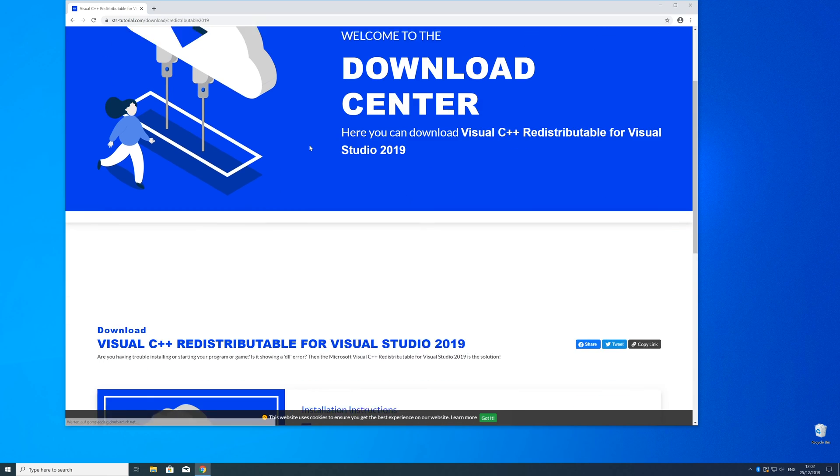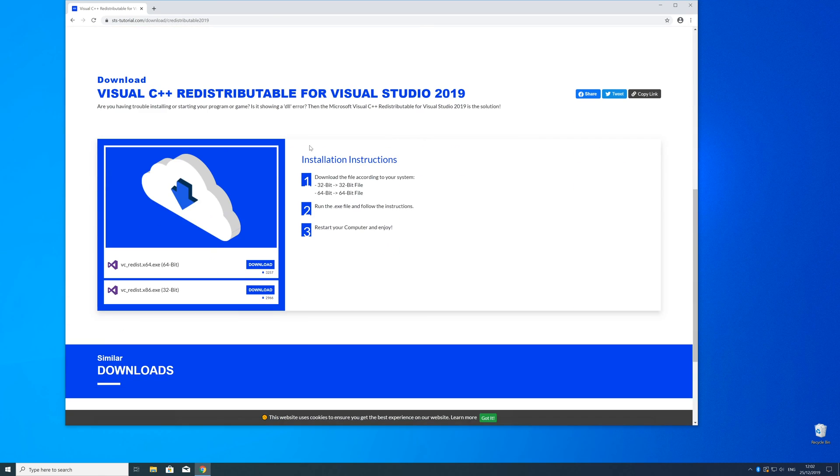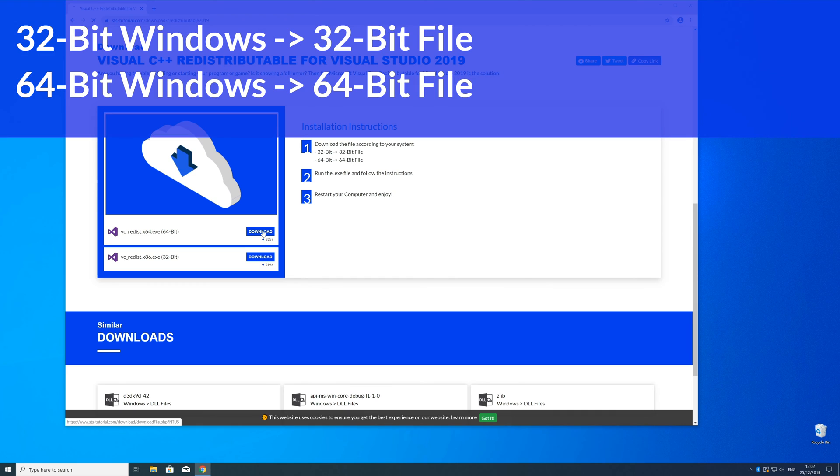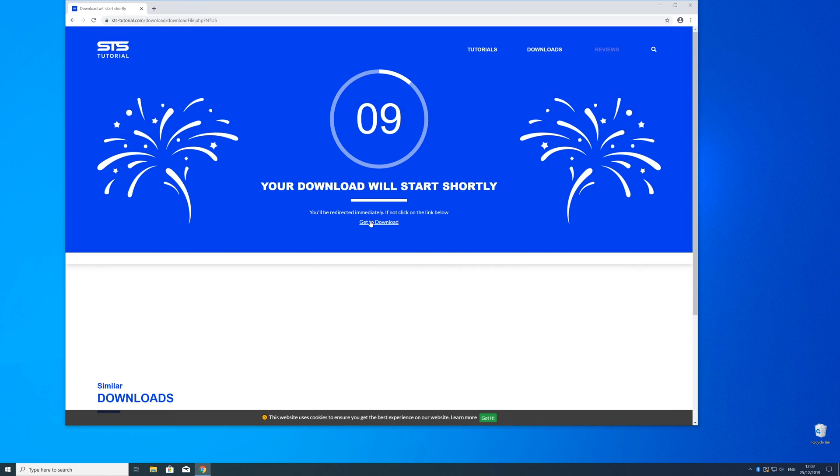Here, just scroll a bit down to the download section where you need to choose according to your system. If you have a 32-bit Windows, download the 32-bit file, and if you have a 64-bit Windows, download the 64-bit file.